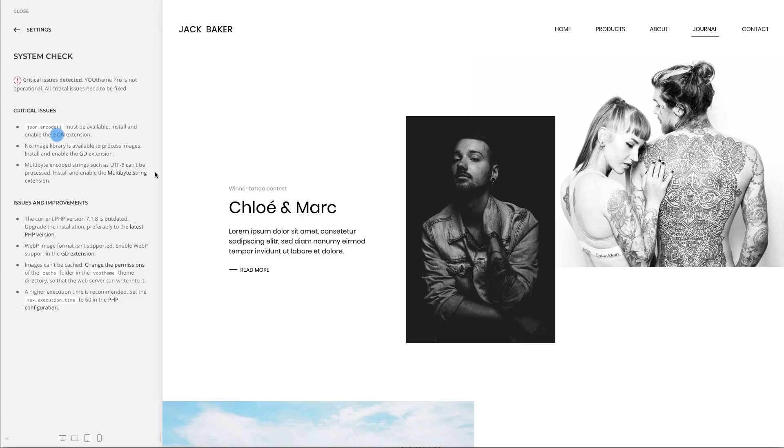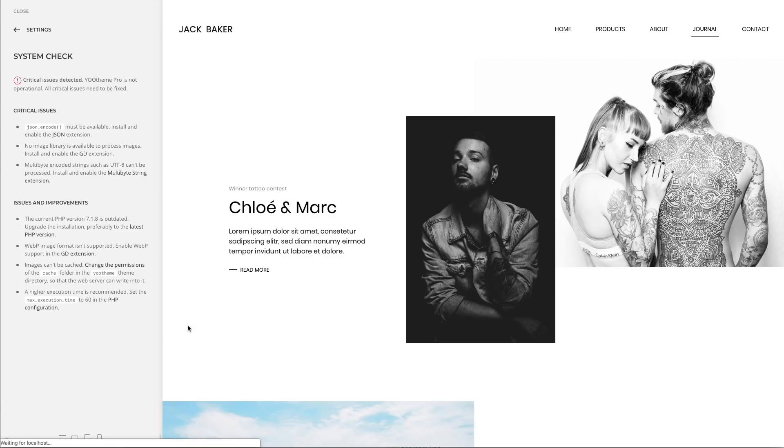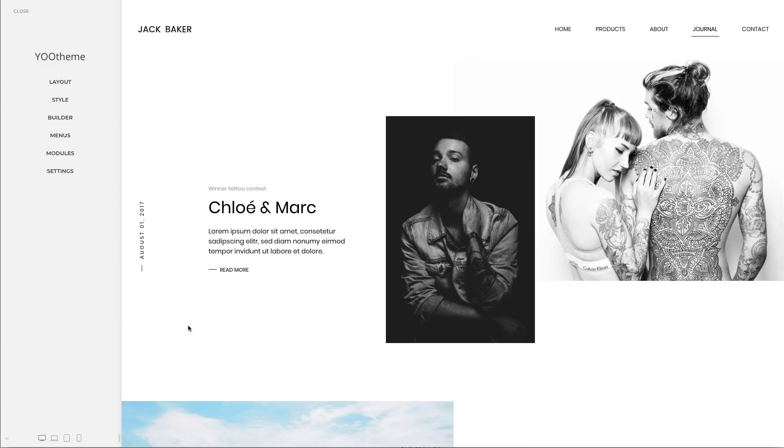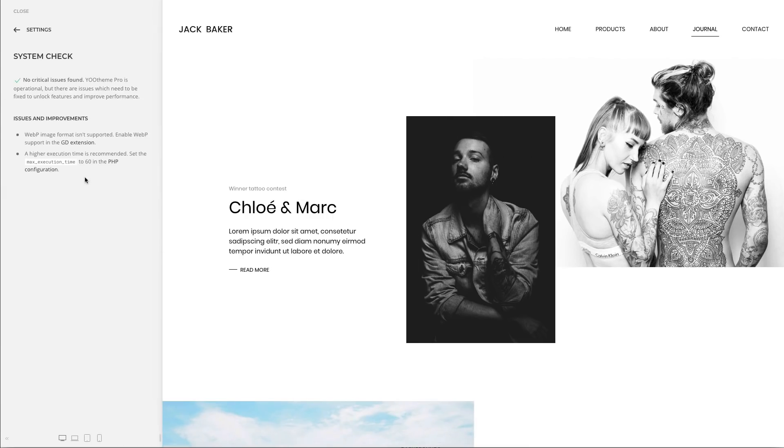As you can see, I have to enable the JSON, the GD and the multibyte string extensions. There are also some other improvements and recommendations, so let me just try and fix some of those at least. Now let's reload the page and cross our fingers. As you can see, the system check says no critical issues found. Now go ahead and check your system.